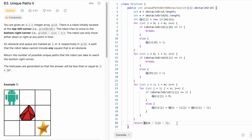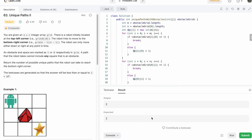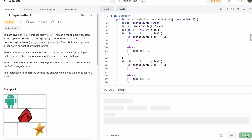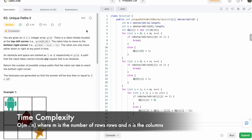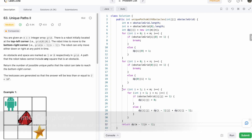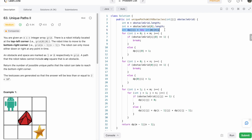Let's run the code — the test cases are passing. Submitting the code — the solution has been accepted. The time complexity of this approach is O(m × n), where m is the number of rows and n is the number of columns. The space complexity is also O(m × n) because we're using a DP array. You can also do it in constant space by using the obstacle grid itself as the DP array — try that approach and let me know in the comments if I should make a separate video on that. Thanks for watching, see you in the next video.